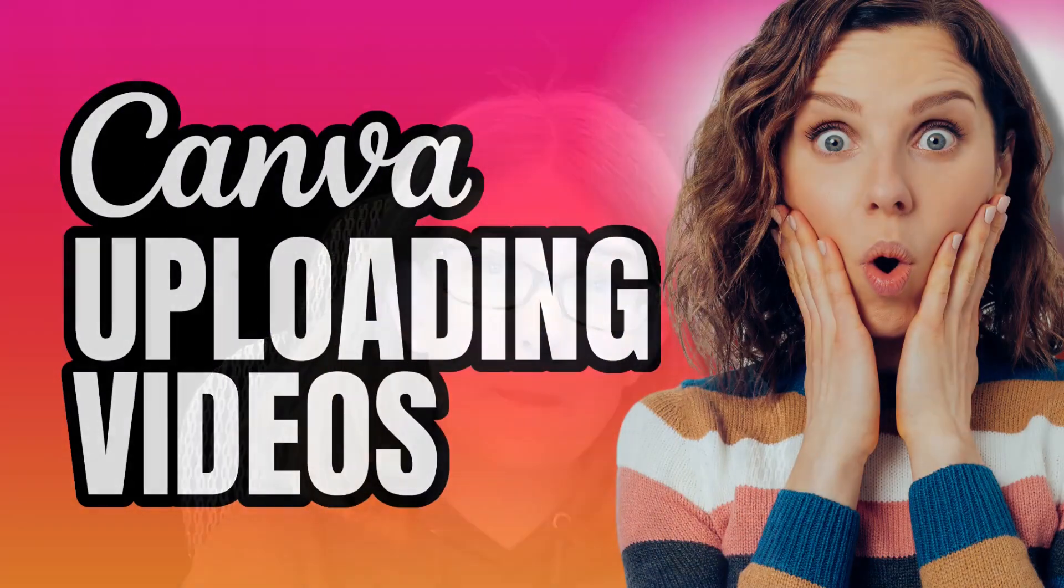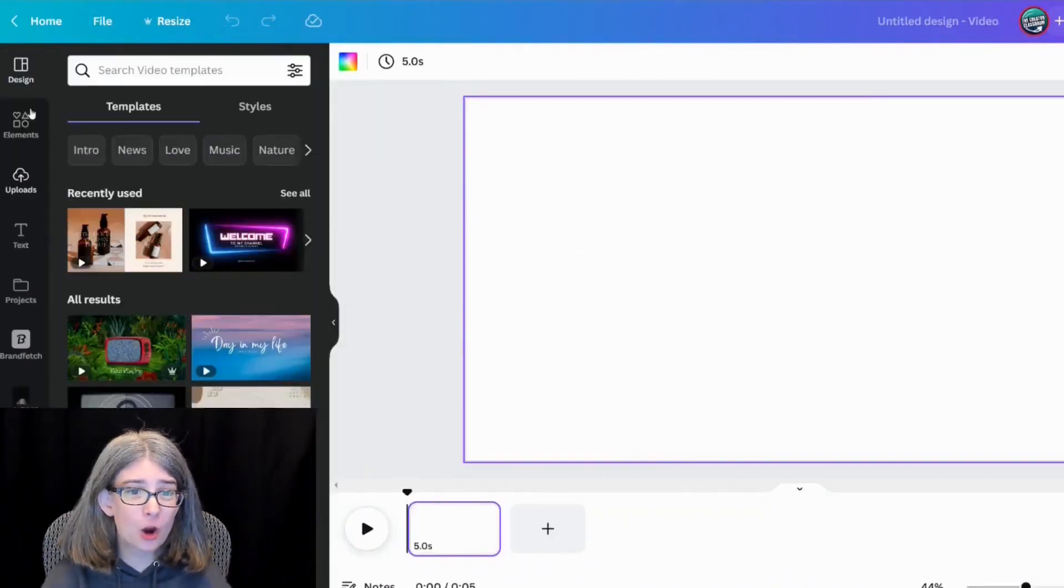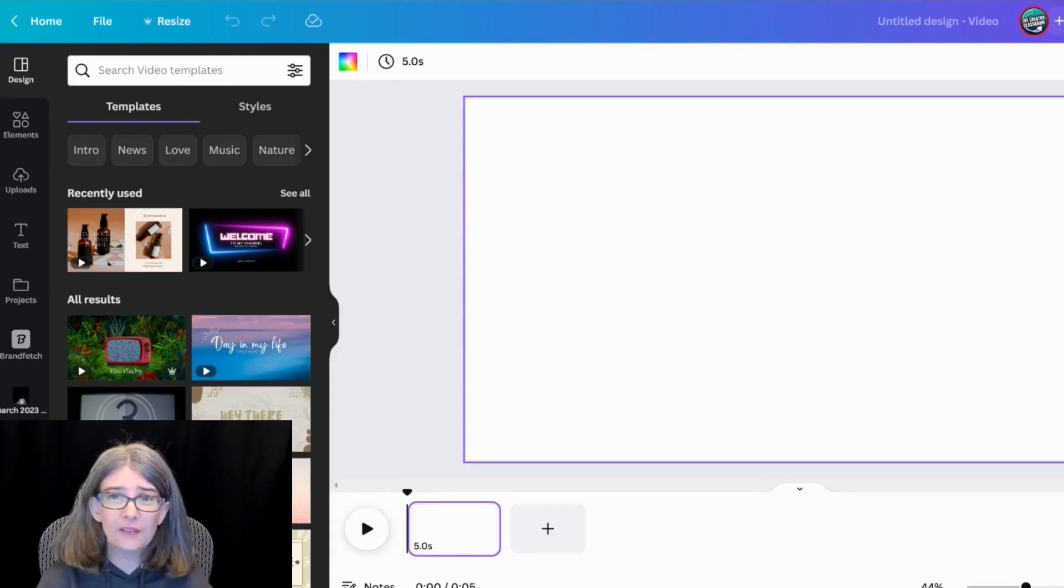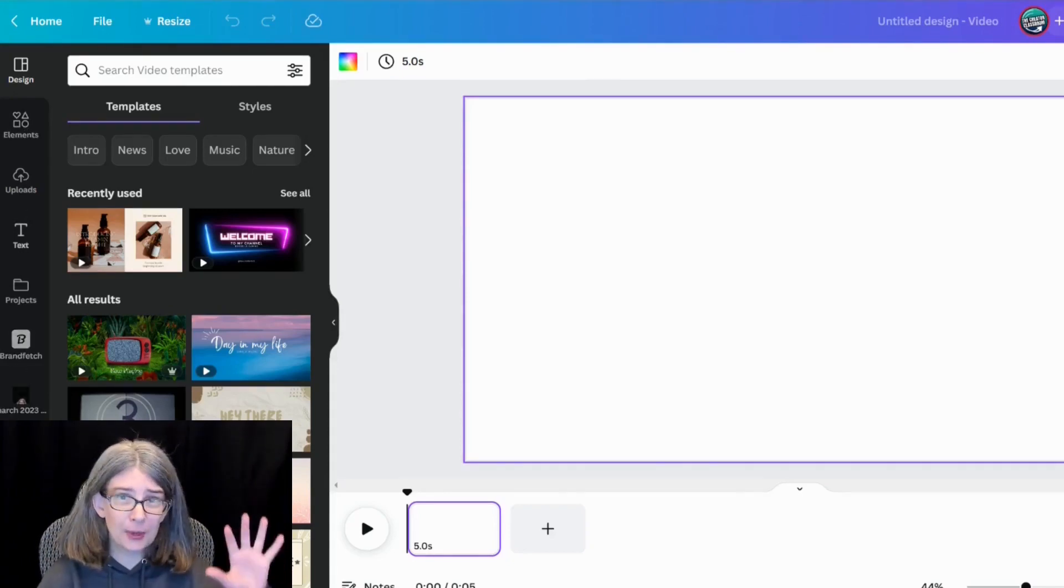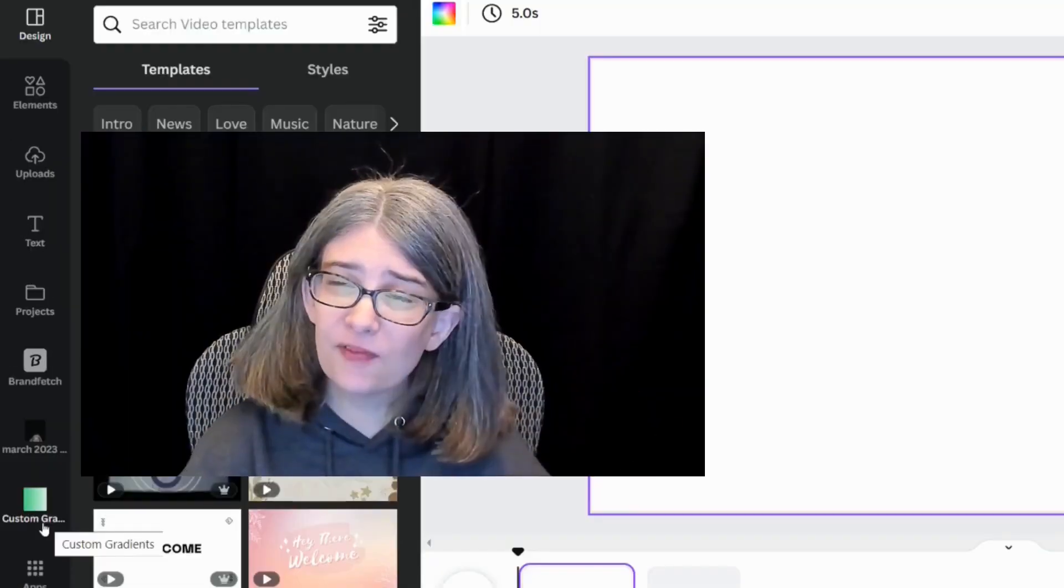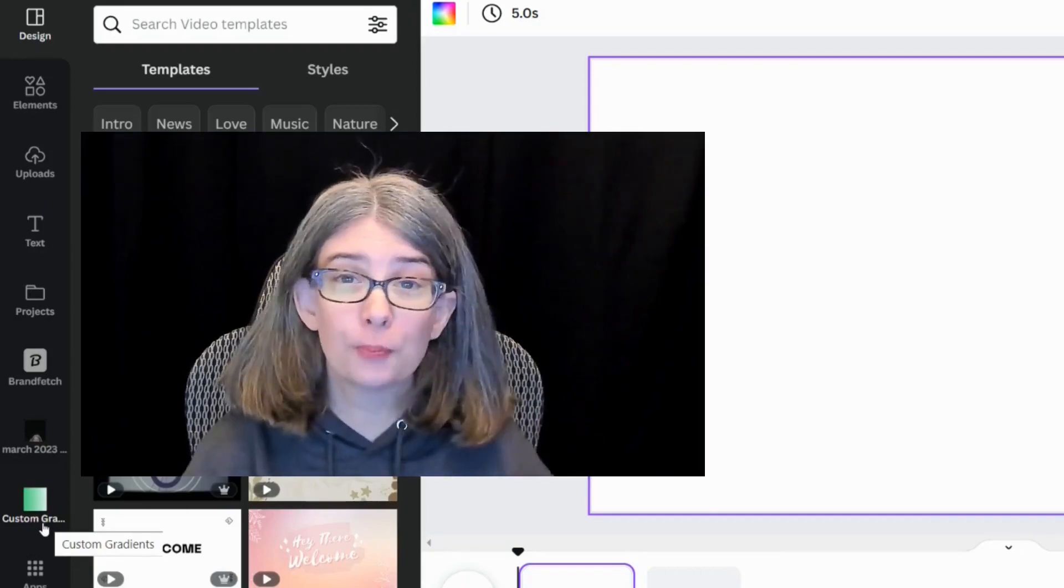The first thing you need to know how to do in Canva is how to upload your own videos. You can do that by going over here. There's a left side panel right here, and this is some very basic information, but if you're brand new to Canva, you may not know how to do this.